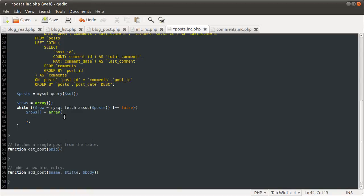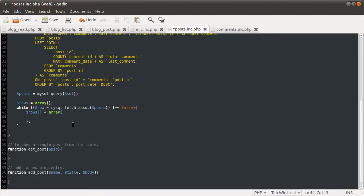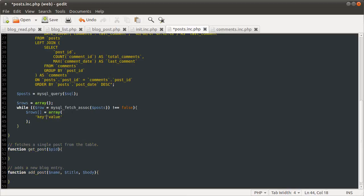Basically, the syntax for this is the array function can take an unlimited number of parameters. Each one either specifies a value by itself or the key and the value. To specify the value, you just specify a value, like so. But you can also specify a key by key.